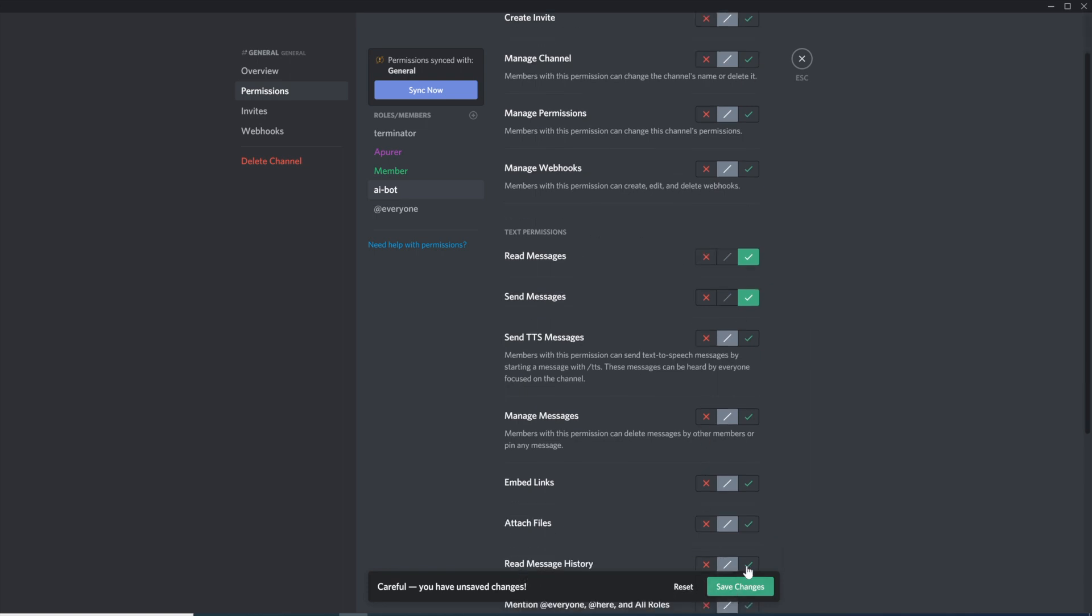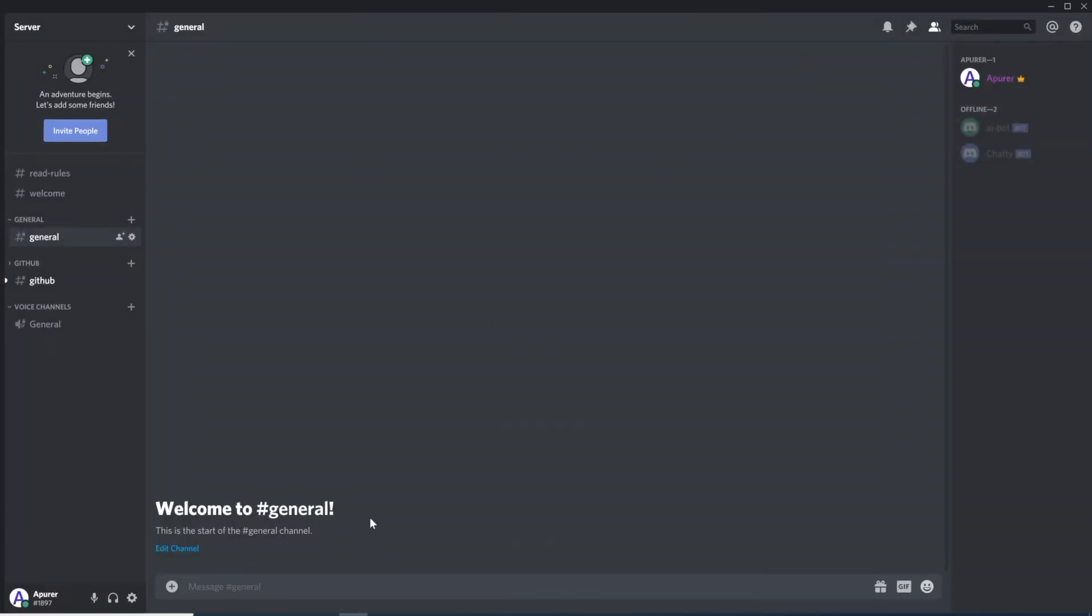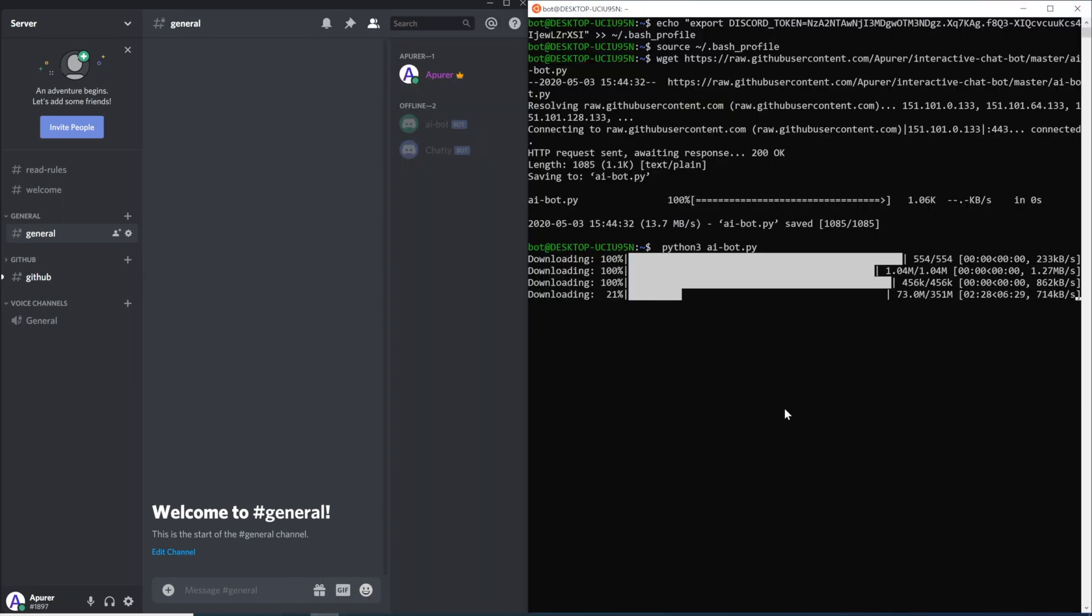You can close this. And once everything installs, we should be able to run this bot. But it seems like it's still installing.